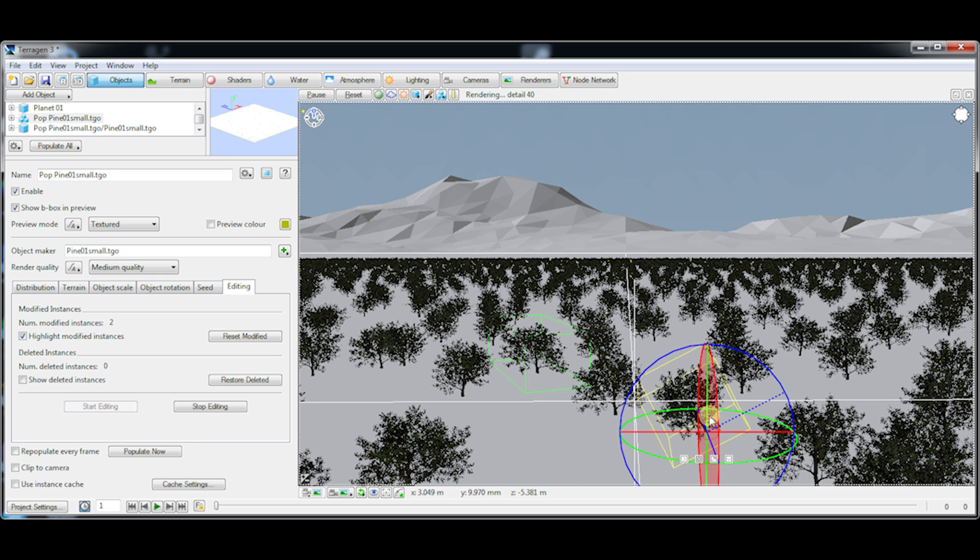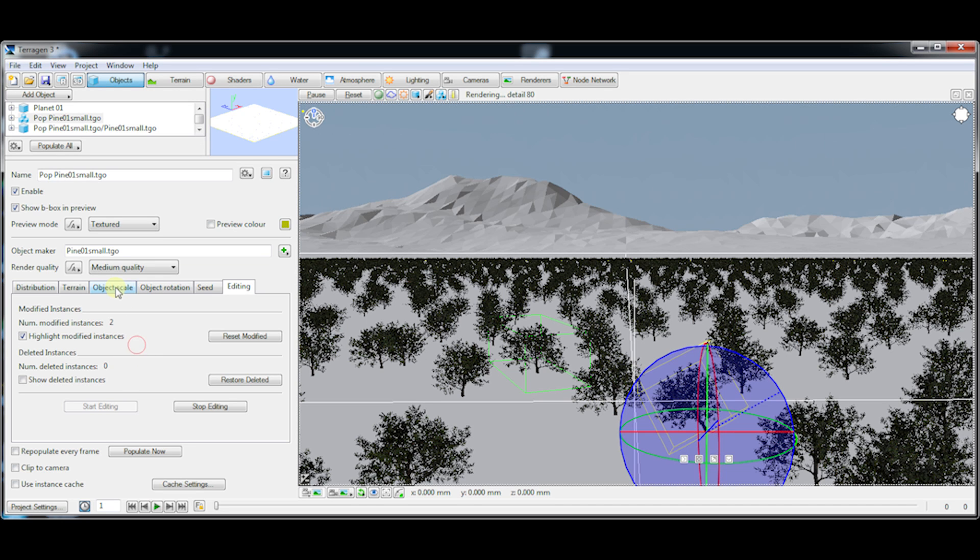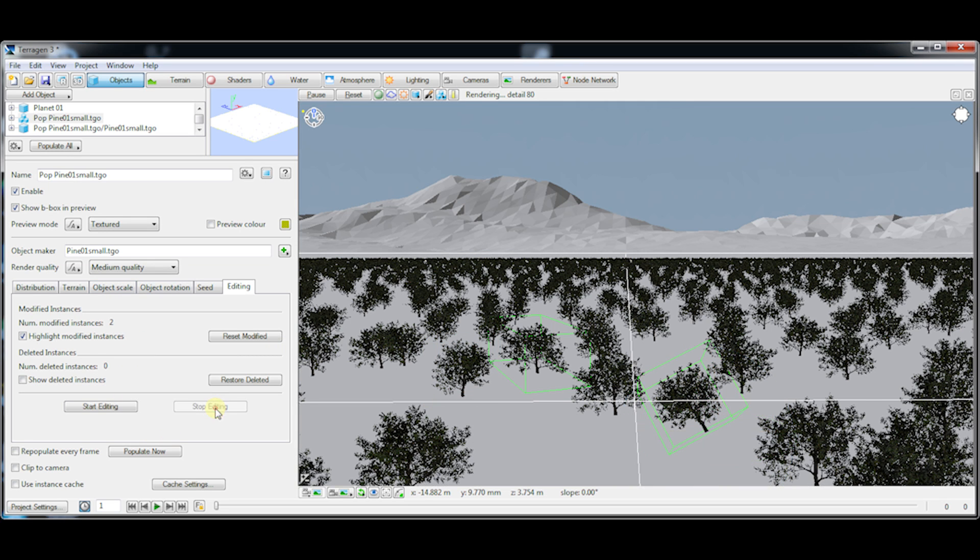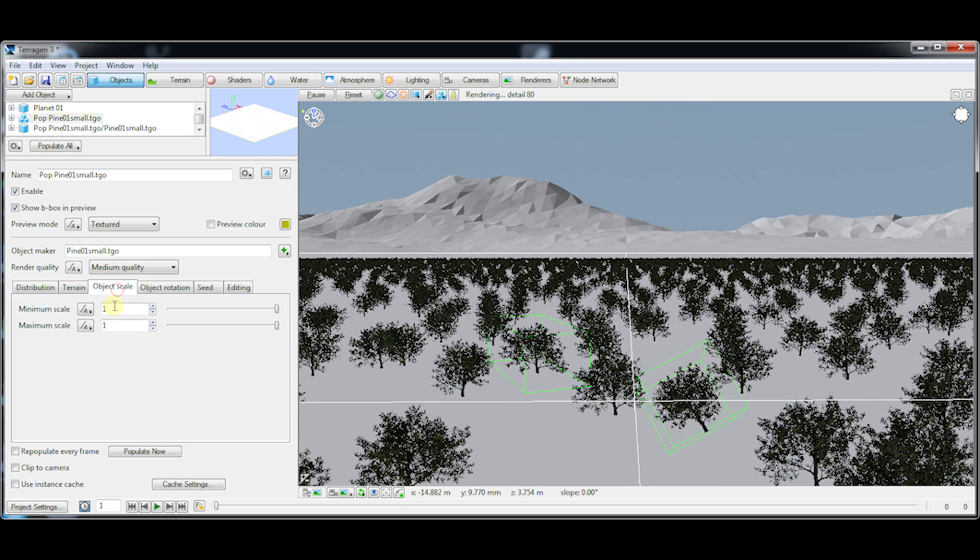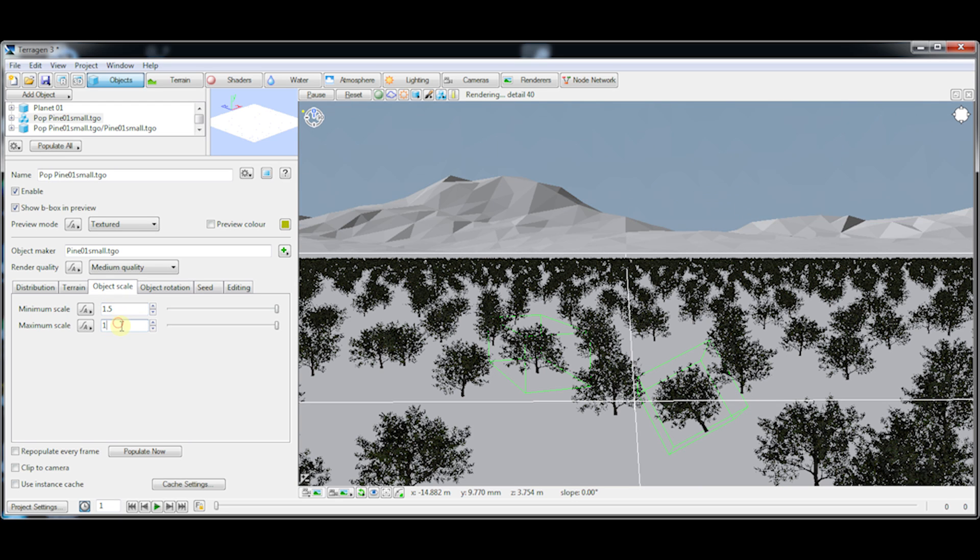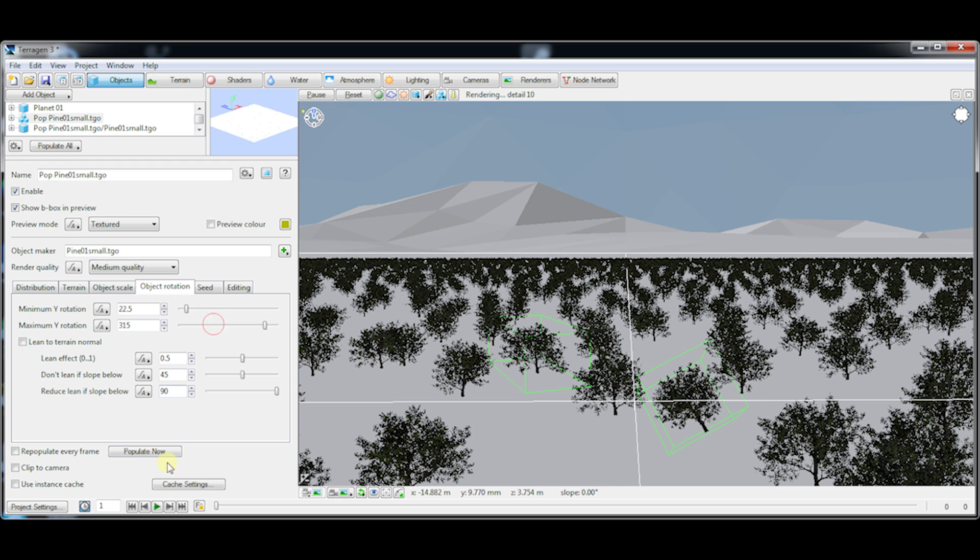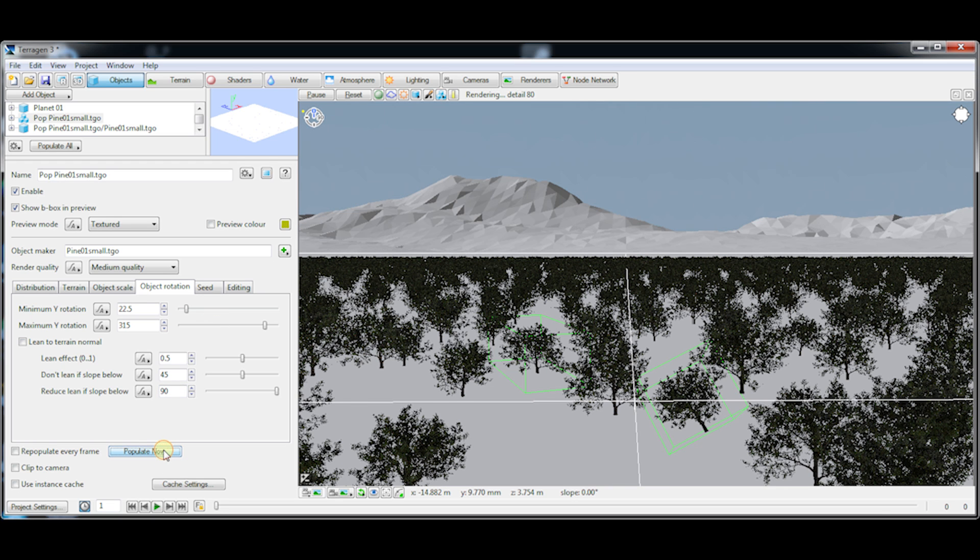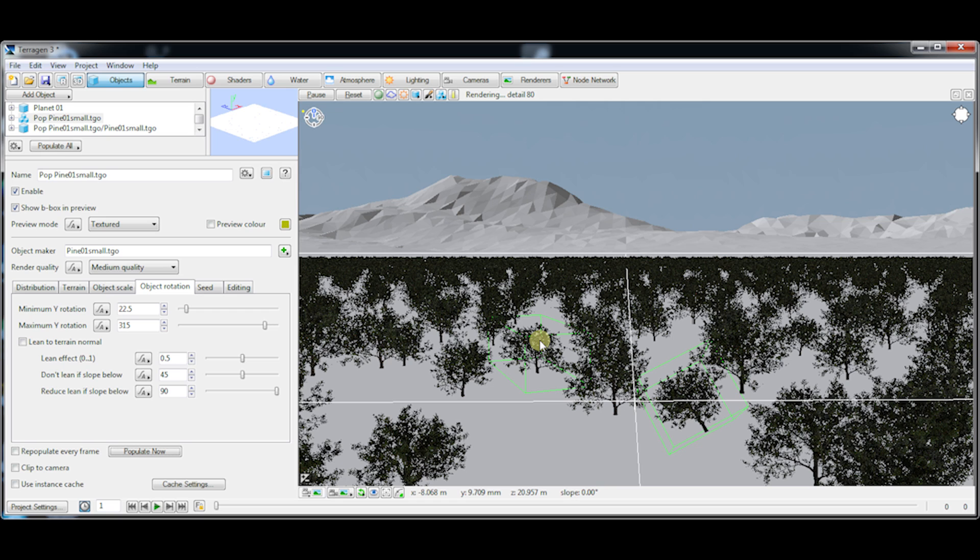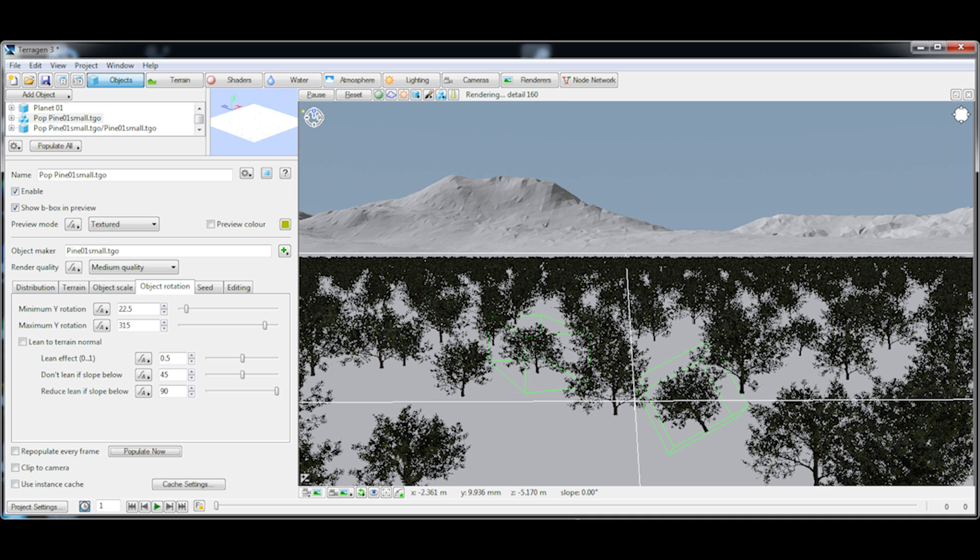If I make some changes like this, I stop editing and then I go and change say the object scale and rotation here and then repopulate. Keep an eye on those instances I changed and you'll see that they stay the same. The rest of the population changes based on my settings. So this allows you to kind of set some custom settings for individual instances and still be able to modify the rest of the population without messing up or losing the changes that you made.